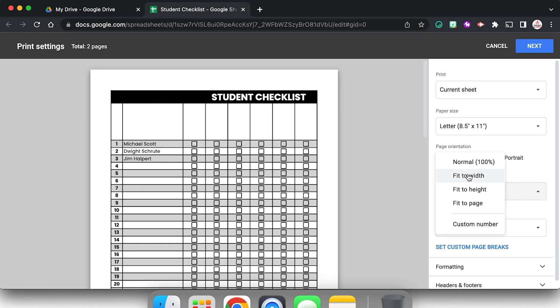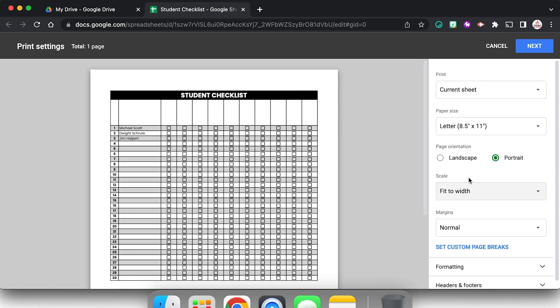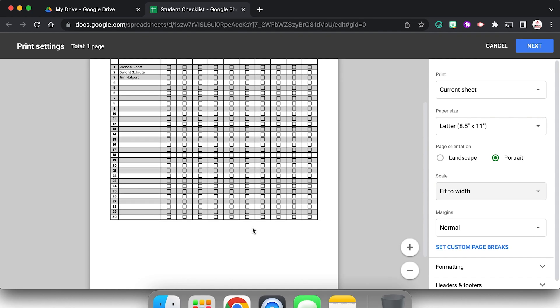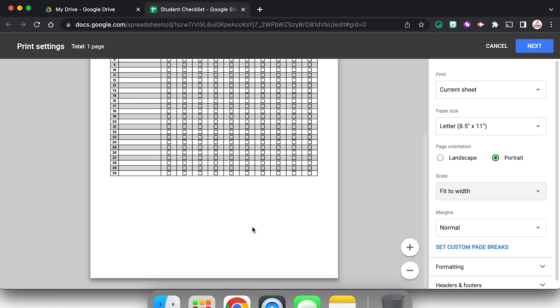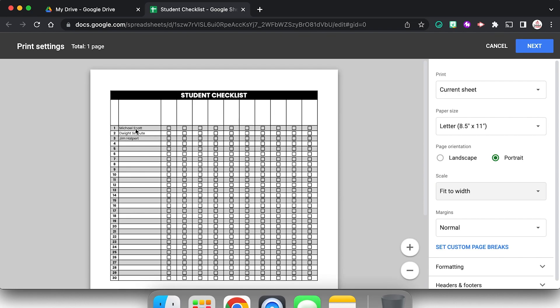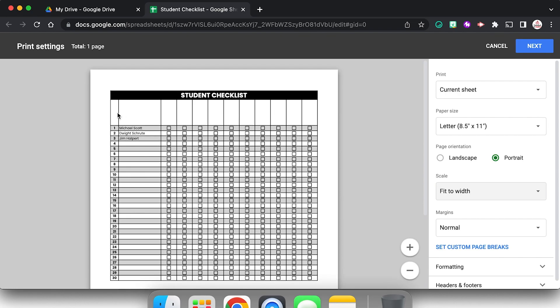Portrait, but let's do fit to width. I could also choose fit to page. That works. That looks better, I think. But I'm not liking how these two cells are like split.